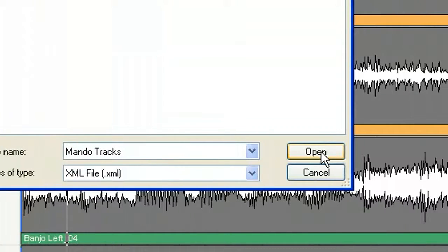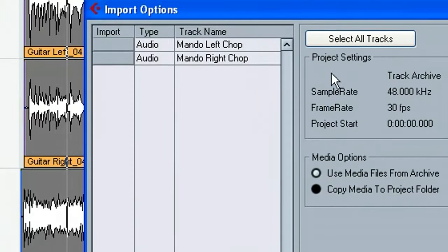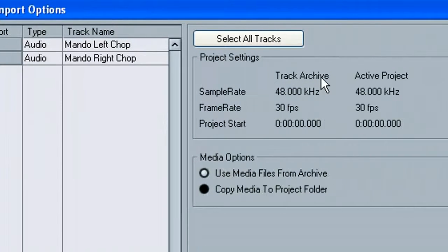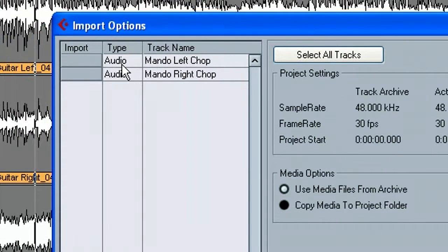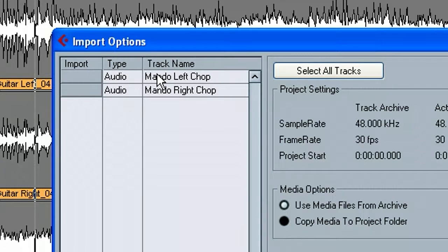So we'll go ahead and hit open, and it brings you up to this dialogue box here, and it tells you the tracks that you have in this XML file.